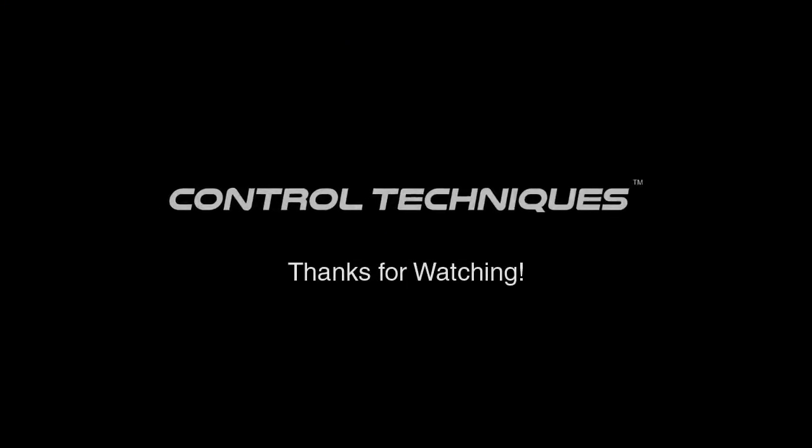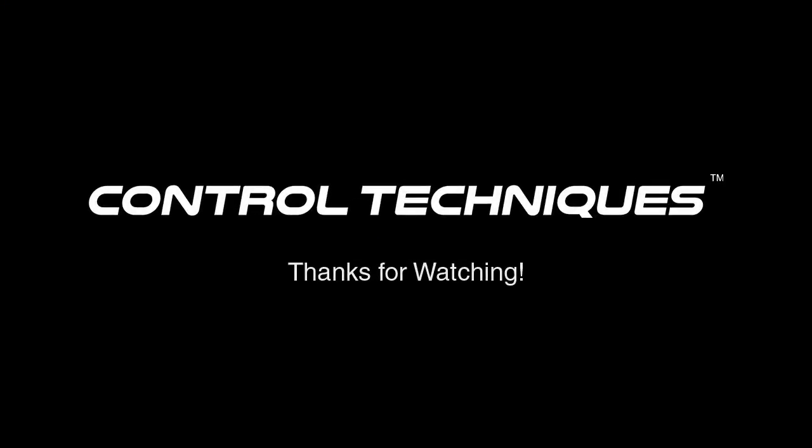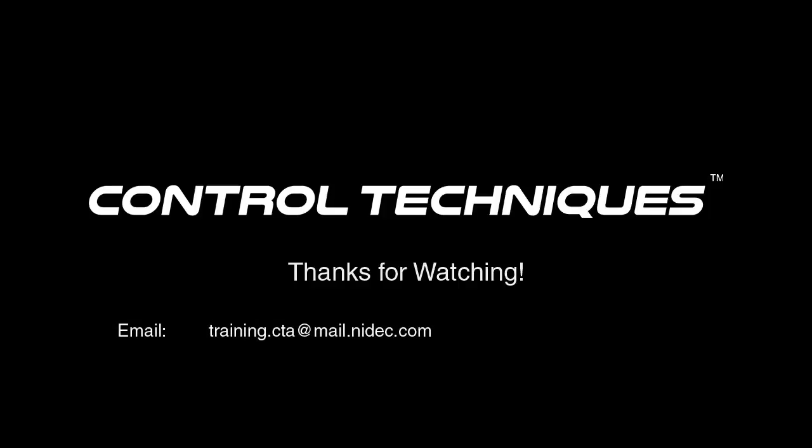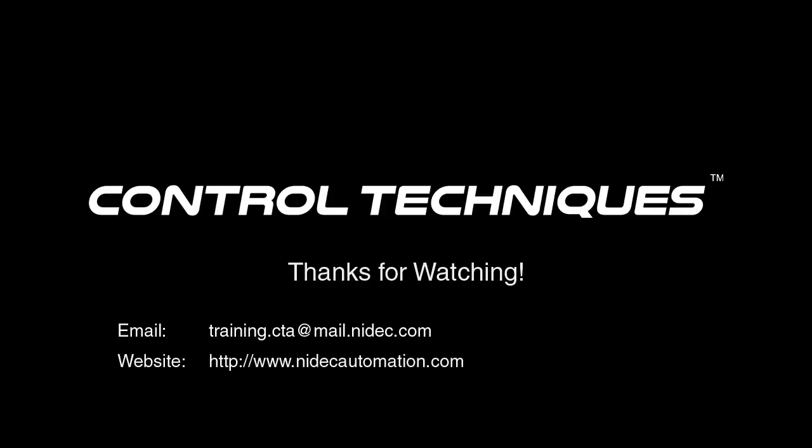Thank you for watching this video. I hope you found it informative and if you have any questions, I can be reached at the email shown here. Please refer to the training section of our website for more information about our training courses and to see our current training schedule.